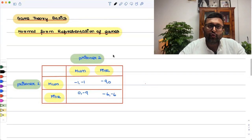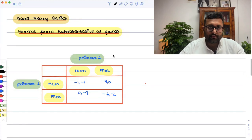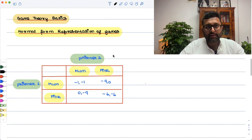Let us start with a few basics of game theory. We will start with the normal form representation of games.